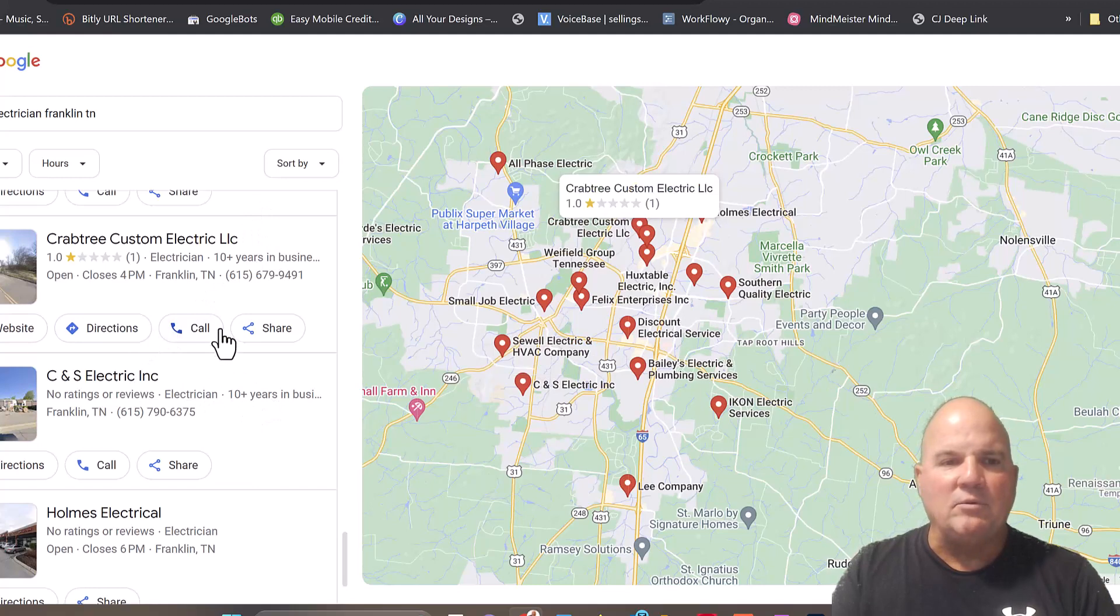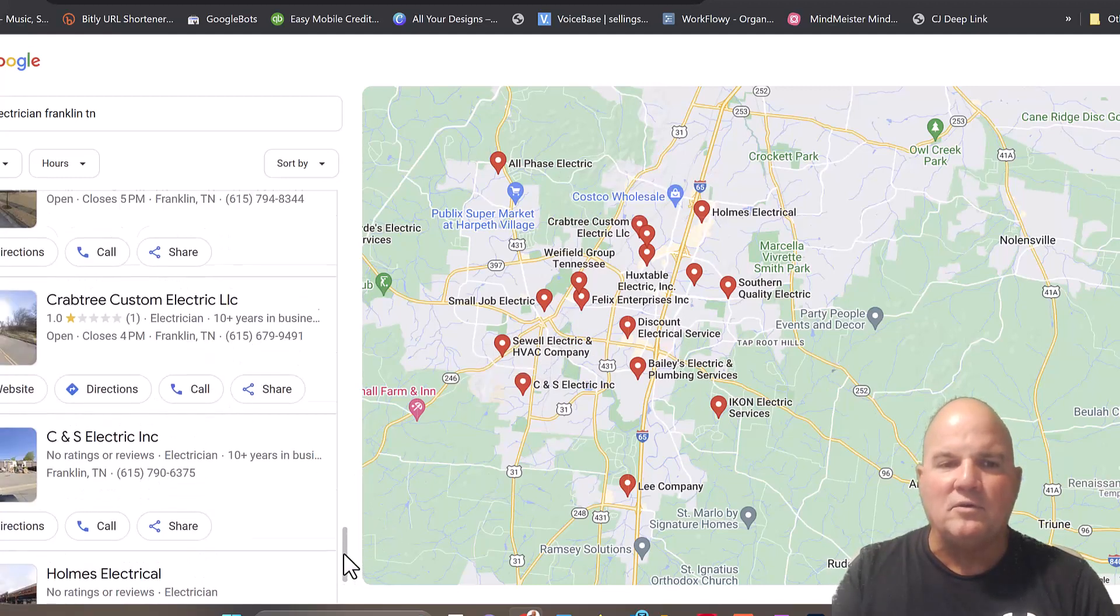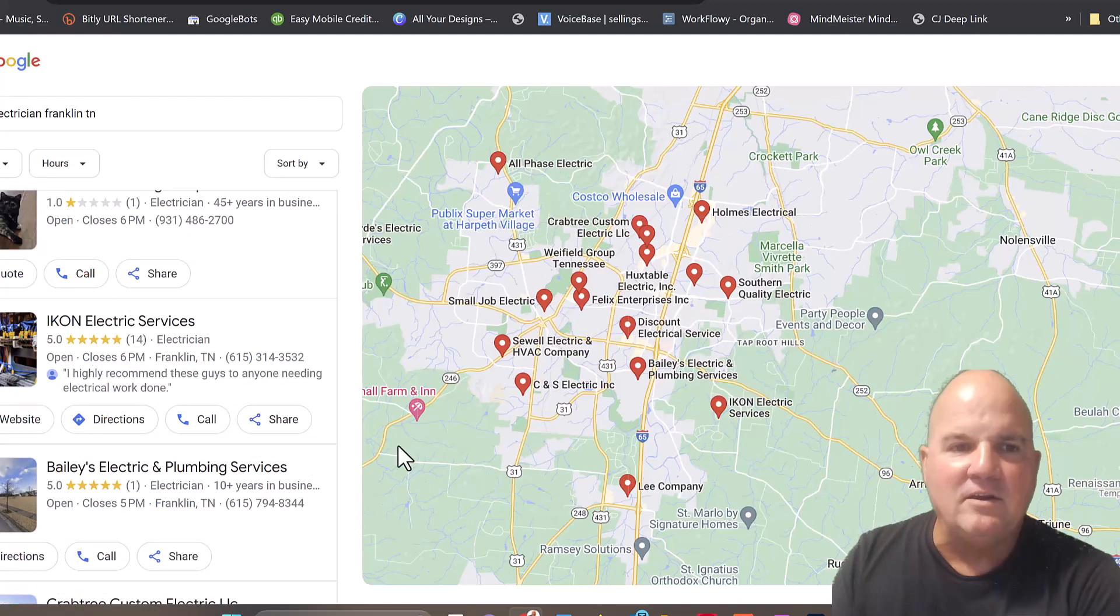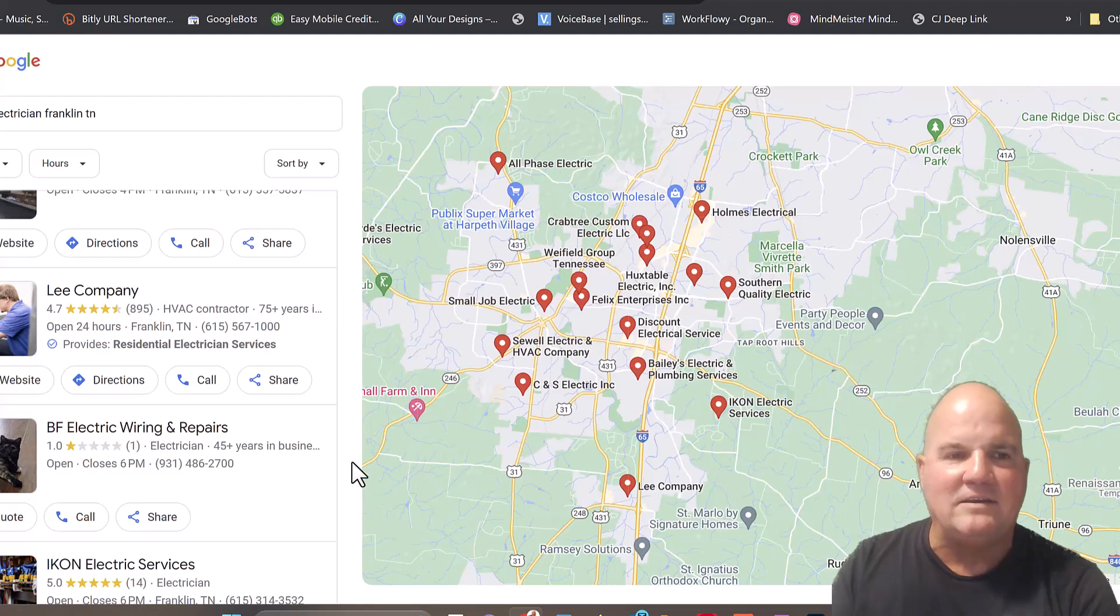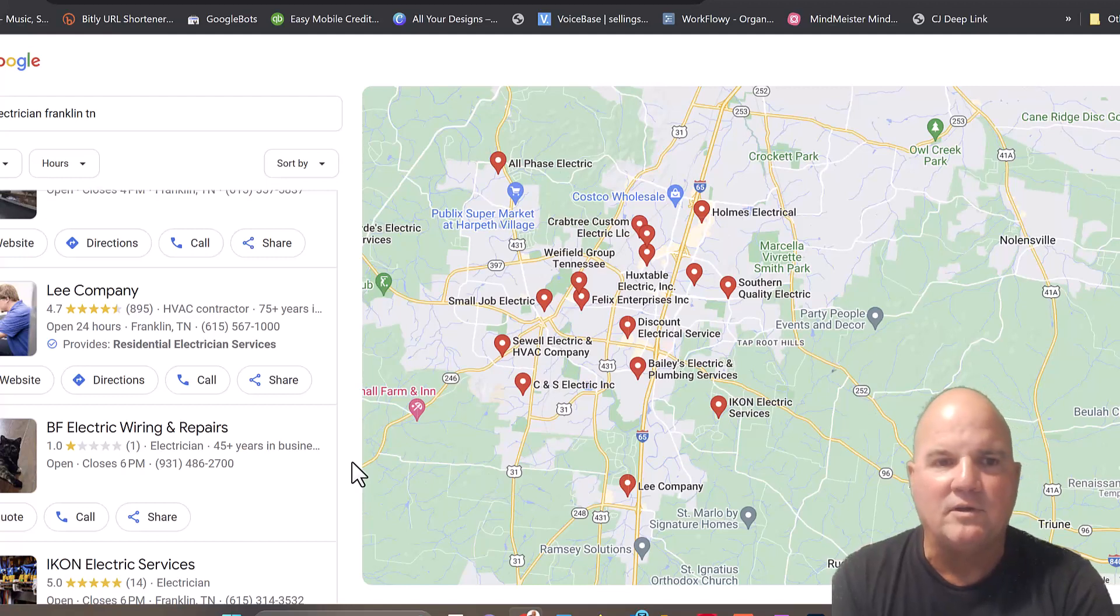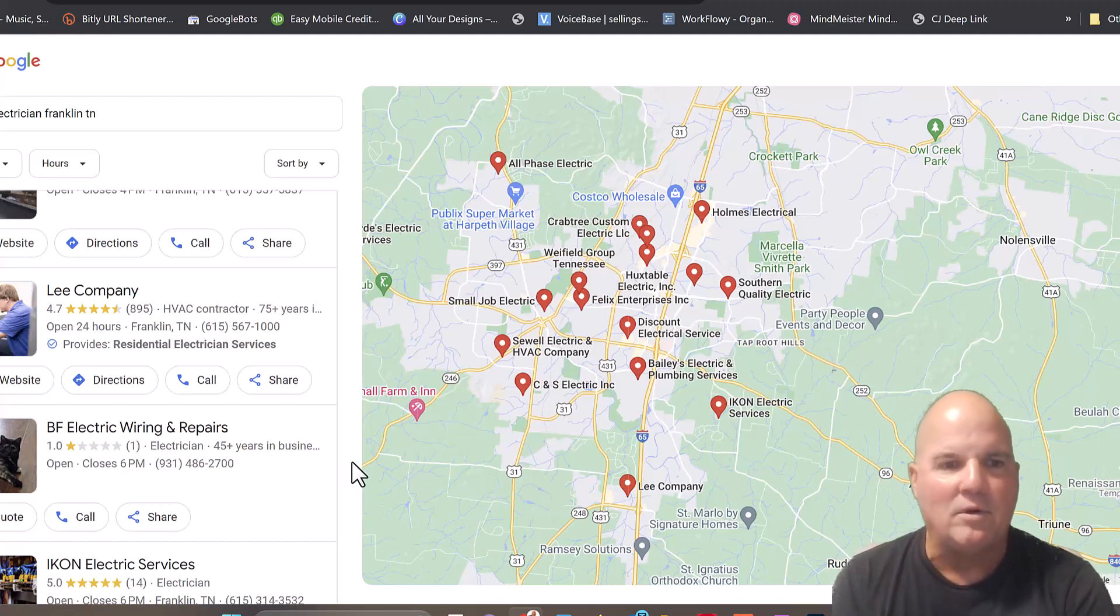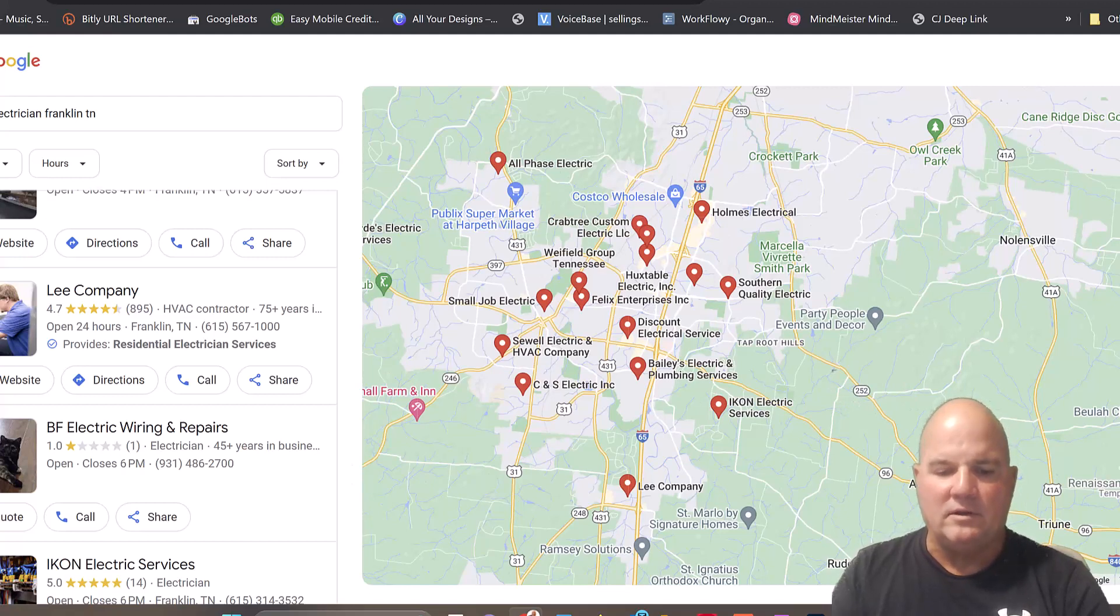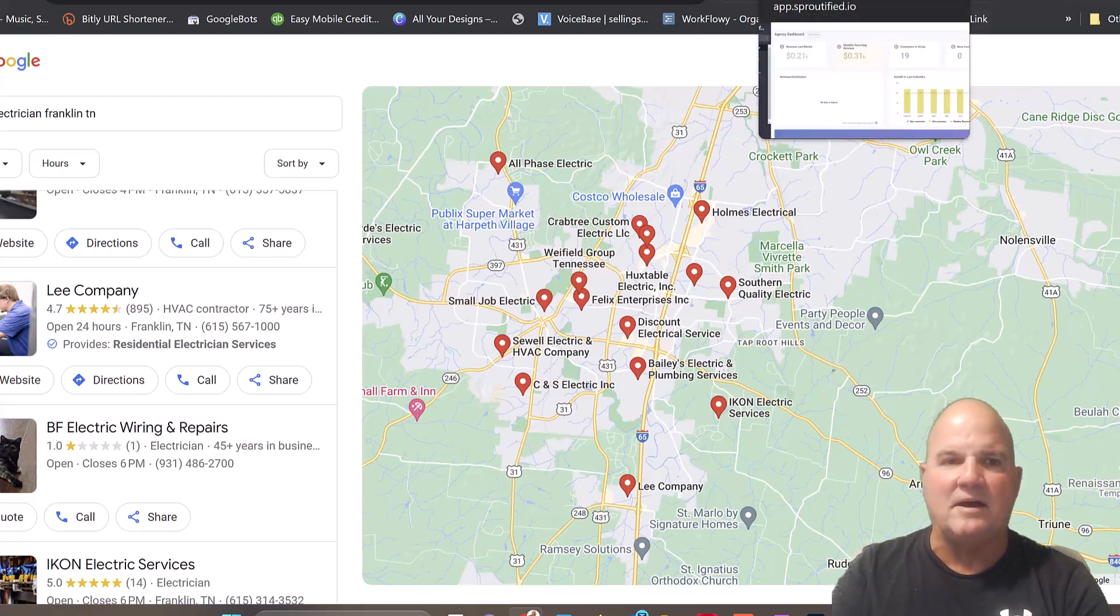I would start calling these people and see if I could reach them. It'll typically go to voicemail with these smaller companies, and they wait until the end of the day to get back to you. But here's what a person looking for an electrician wants - they want an electrician now. They don't want to wait until the next day. So we have a feature in the software called auto-miss call text back. Let me show you how easy it is to set this up.